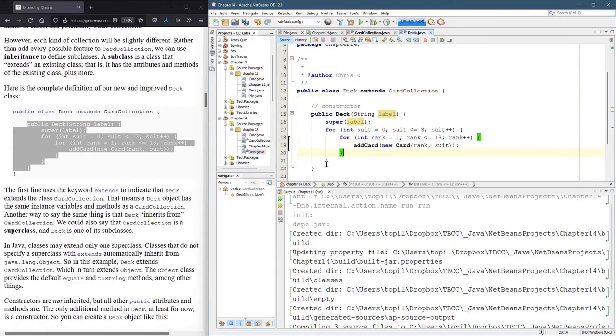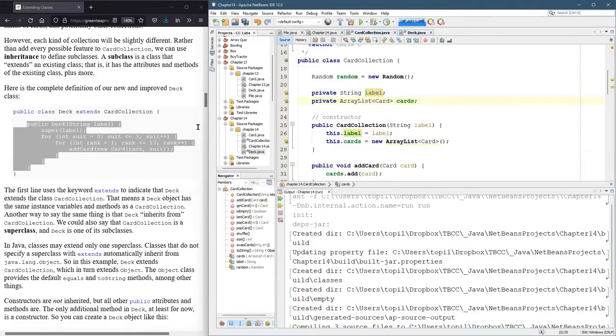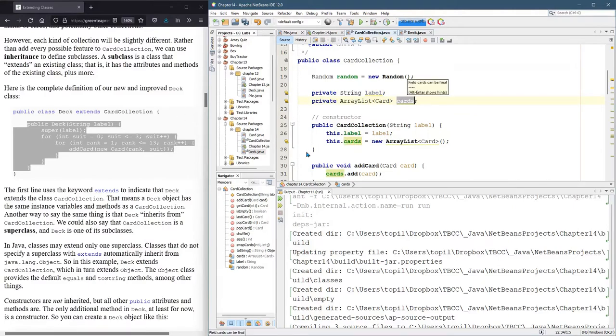Well, technically we don't have access to it, because if you look, it's private. So you can't actually access cards in the sub class, because it's private.